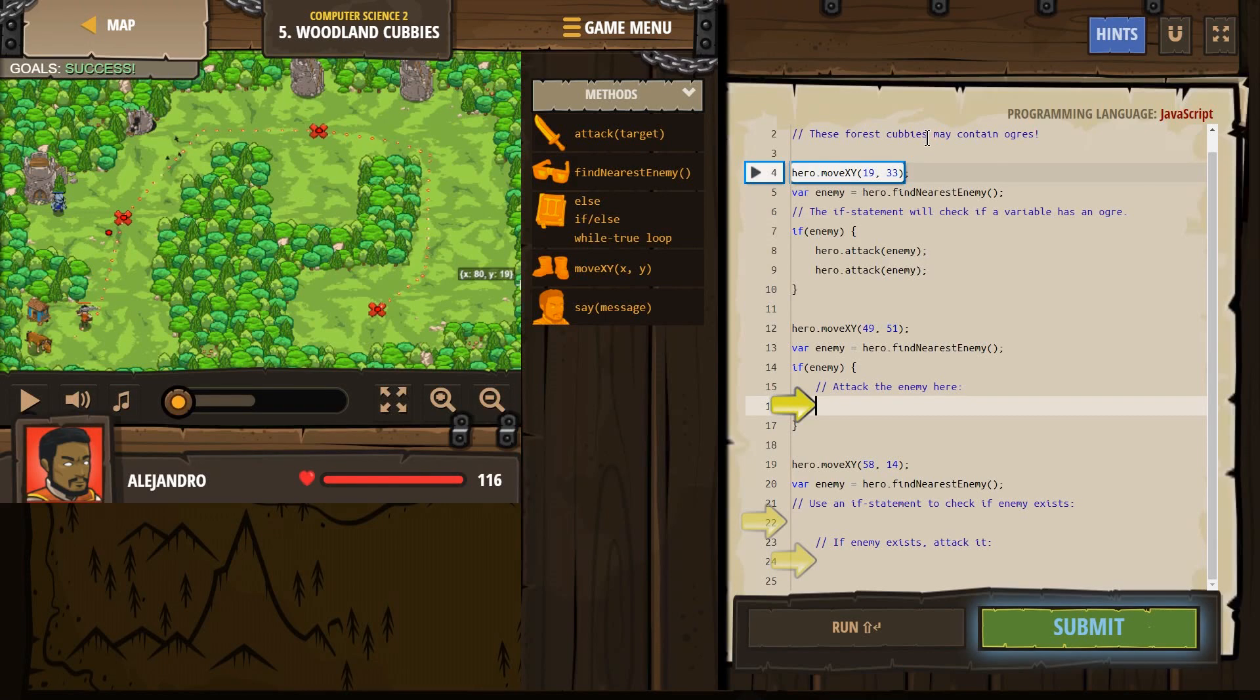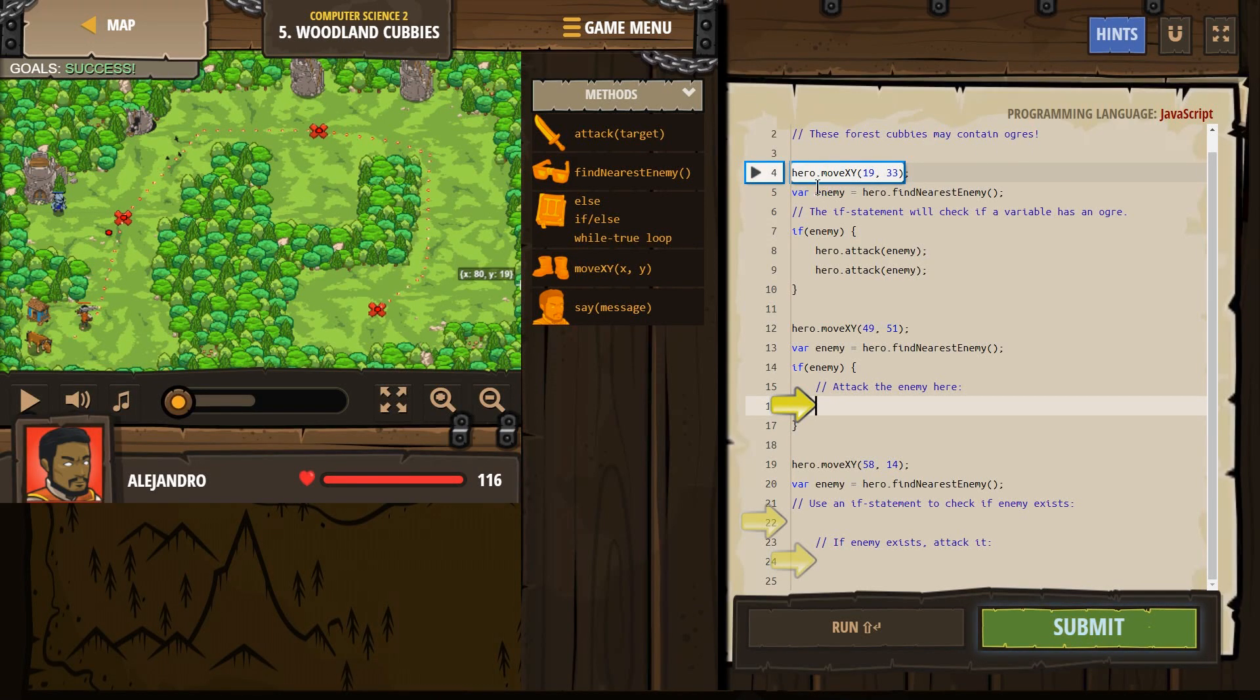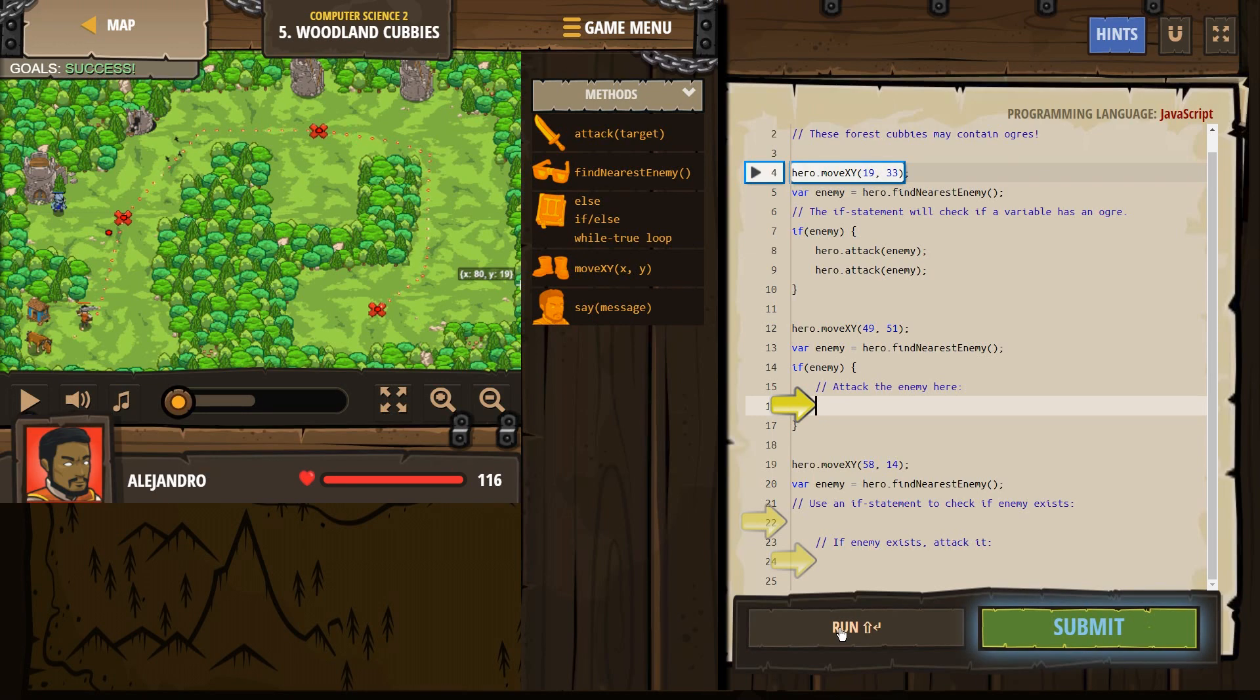These forest cubbies may contain ogres. Uh-oh. Move. Let's see what happens right now. I'm going to go ahead and hit Run.